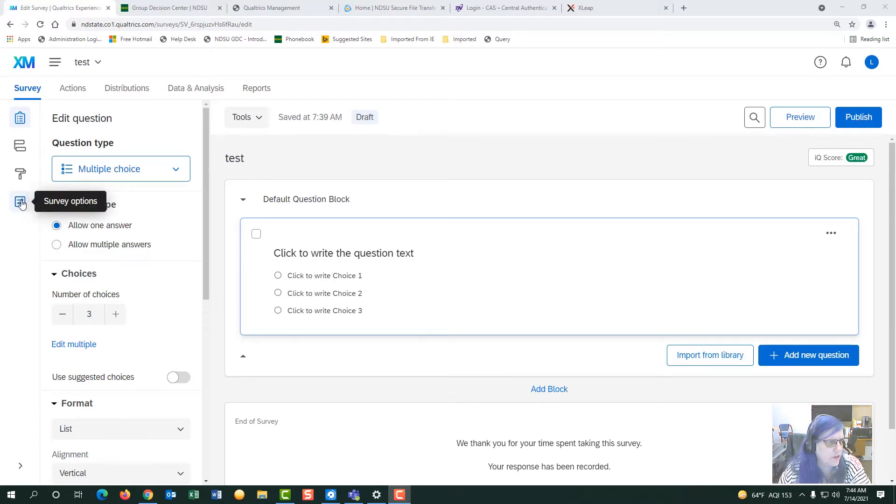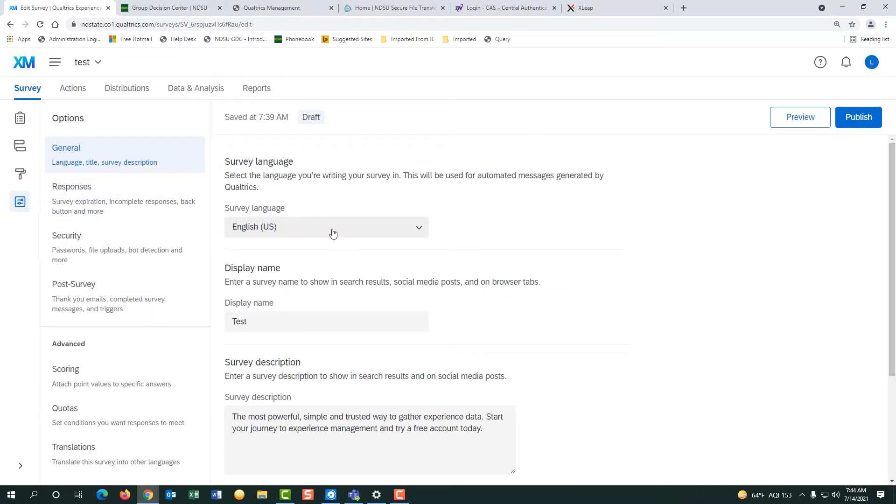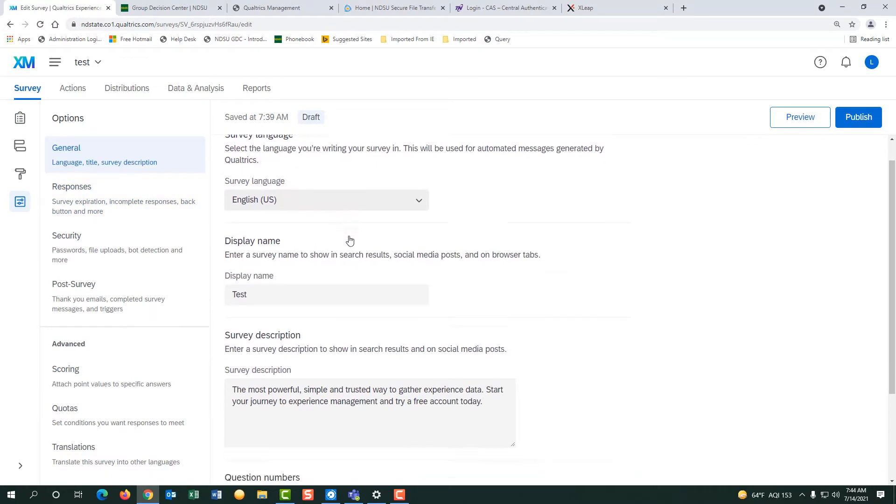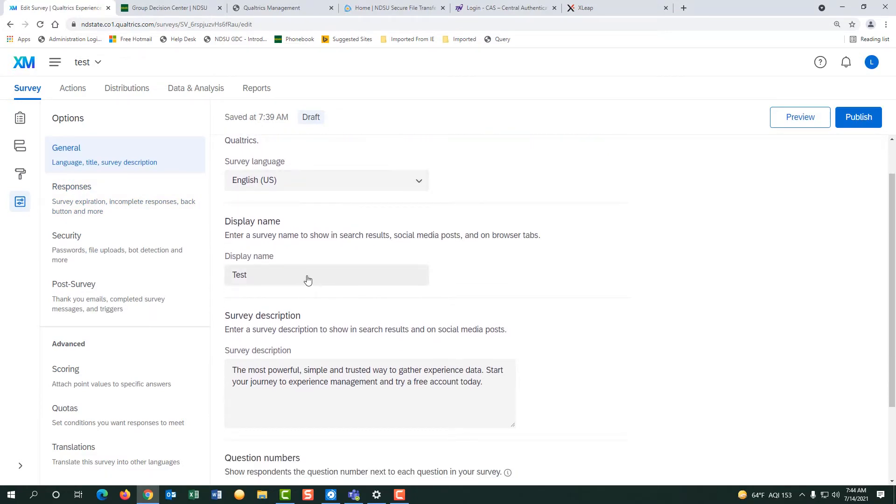So let's go into your survey options. You want to make sure that you change your display name to your survey votes.